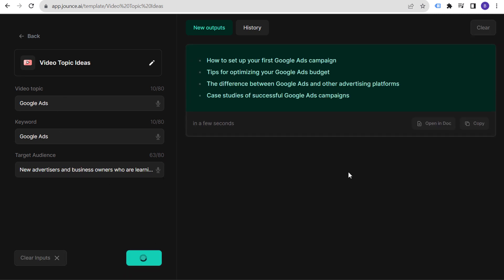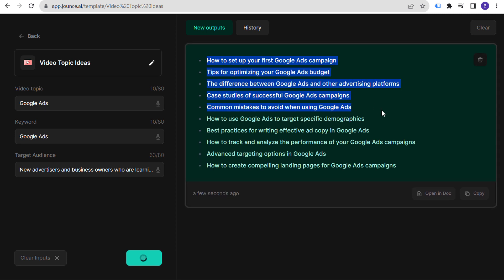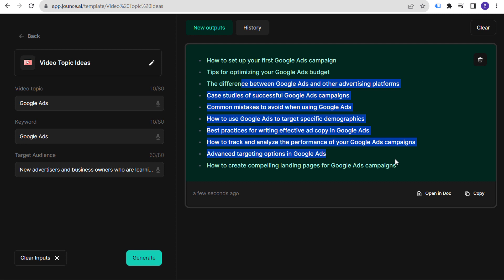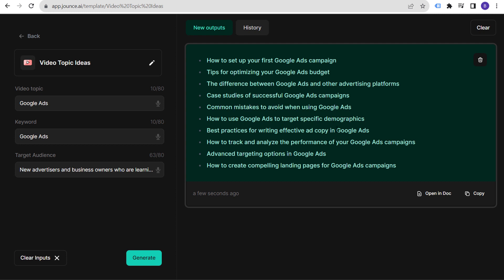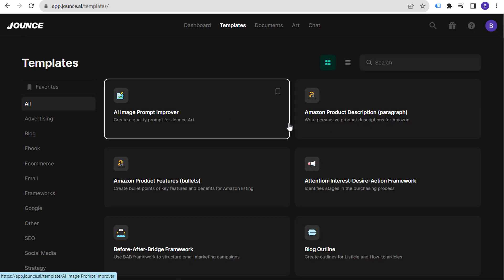They also have videos for how to use Jounce. And you're going to see a ton of different video topics: how to set up your first Google Ads campaign, tips for optimizing your Google Ads budget, difference between Google Ads and other advertising platforms, case studies, best practices for ad copy, targeting specific demographics, common mistakes to avoid. Just by doing this I can easily come up with plenty of video ideas.